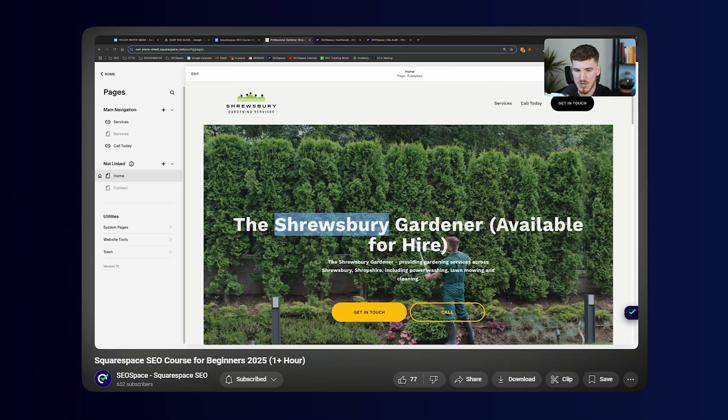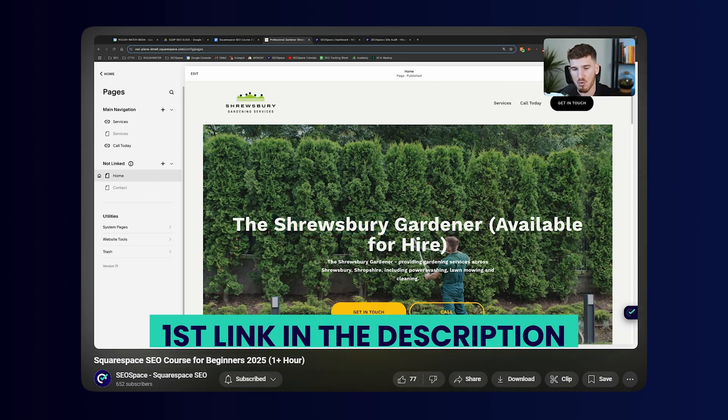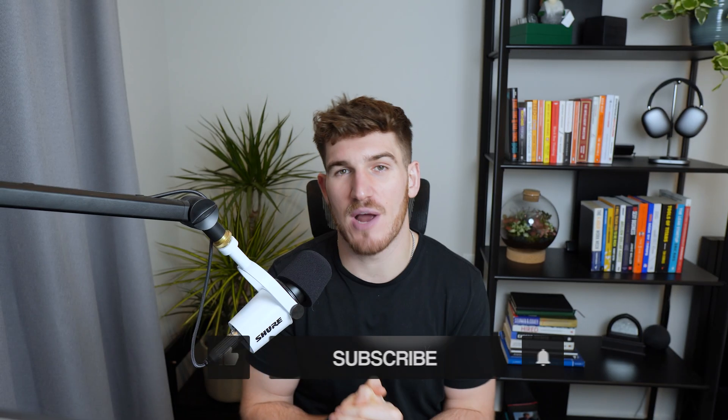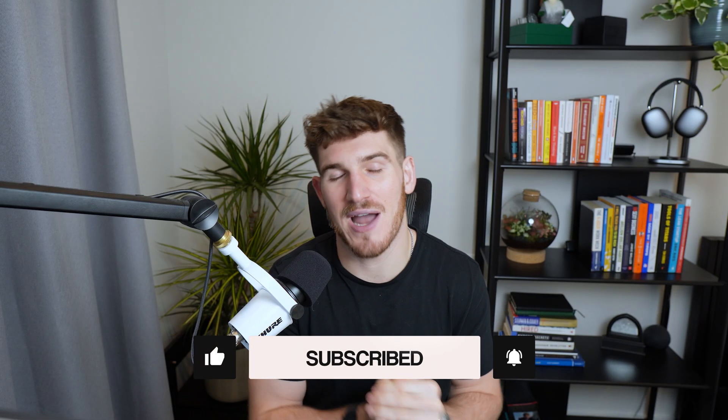There you are guys, that is a complete tutorial of everything that you need to know about Squarespace sitemaps. If you've enjoyed this video and you want to learn more about SEO, head over to my free one hour plus Squarespace SEO course, which I'll add as a first link in the description. Please subscribe to SEO Space's YouTube channel and I'll see you in the next one.